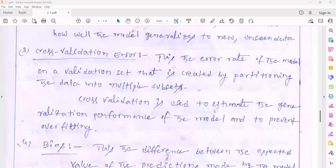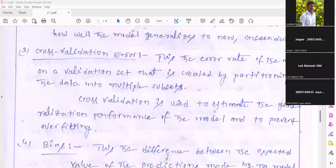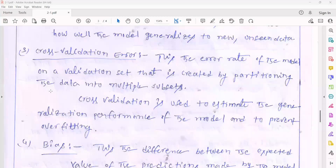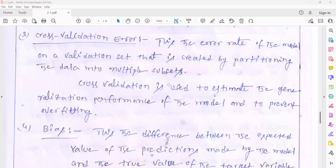Another type of error is called cross-validation error. The cross-validation error can be determined by using a different type of validation dataset. We have three types of datasets: testing dataset, training dataset, and validation dataset. The validation dataset is used to determine the cross-validation error. This is the error rate of the model on a validation set that is created by partitioning the data into multiple subparts.